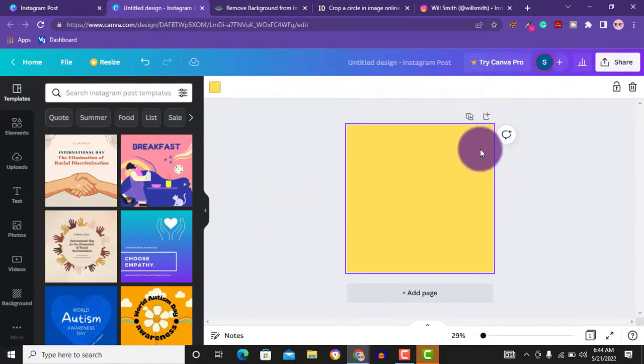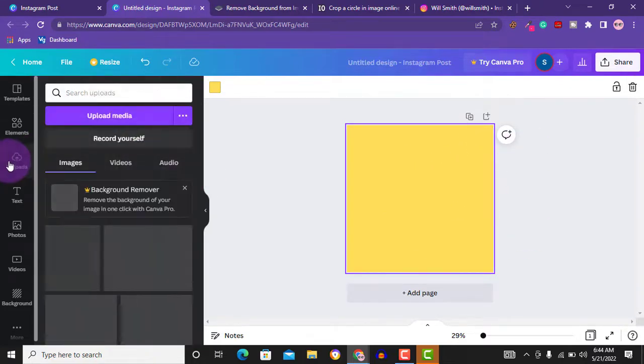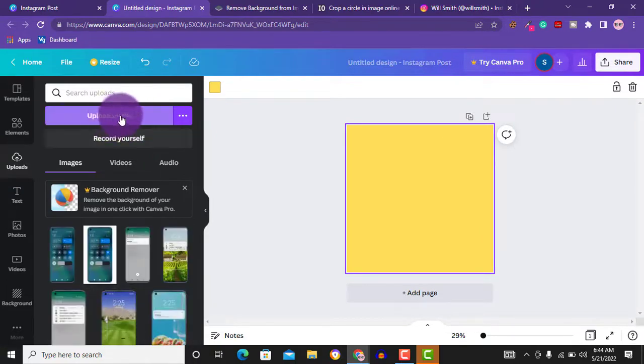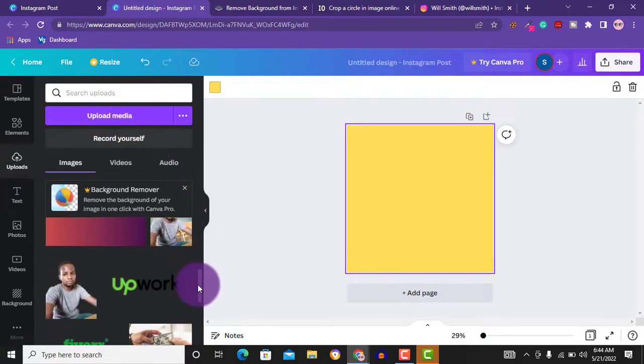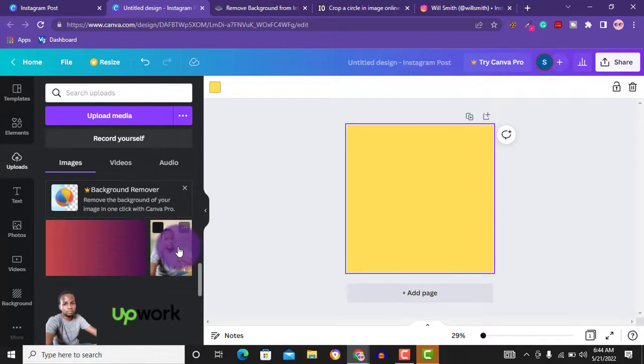So the next thing we want to do is to upload our image. I will go to upload, and when you get to upload, just upload your image here. I already have my image uploaded, so I will just click on it. This is your image.